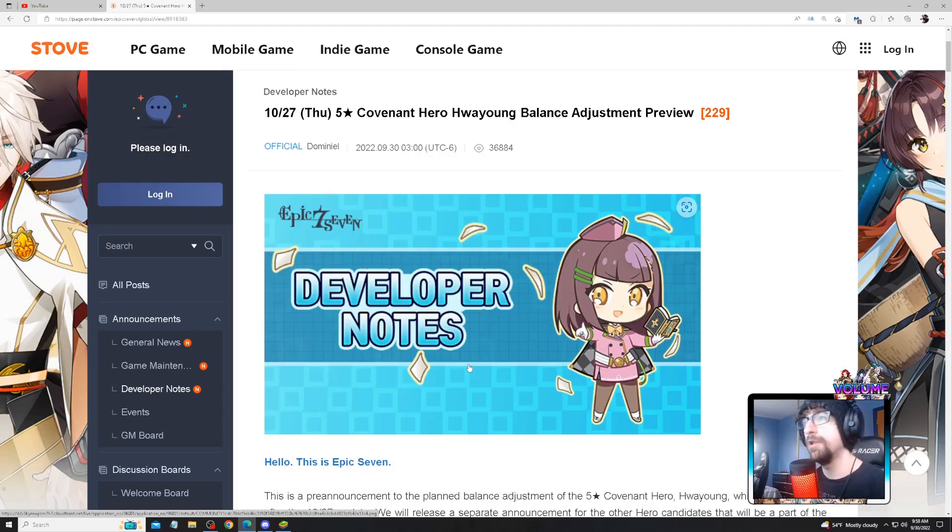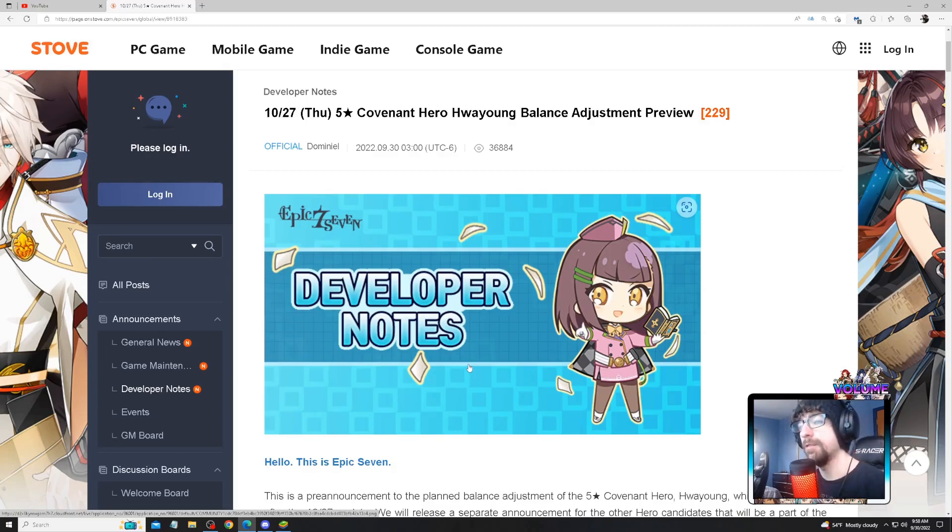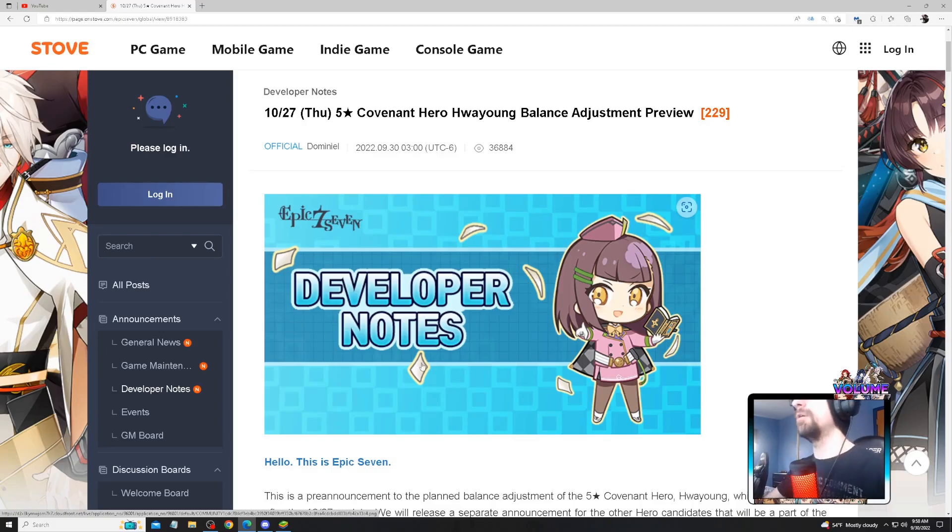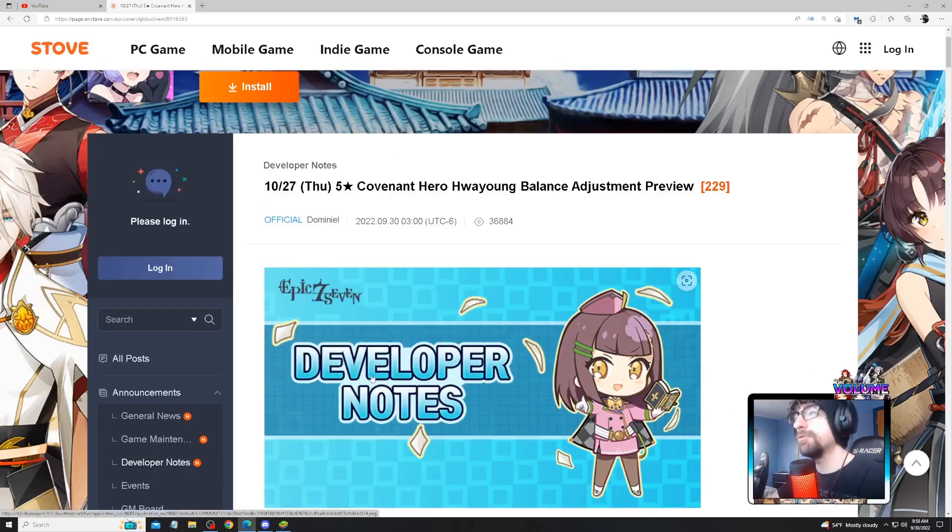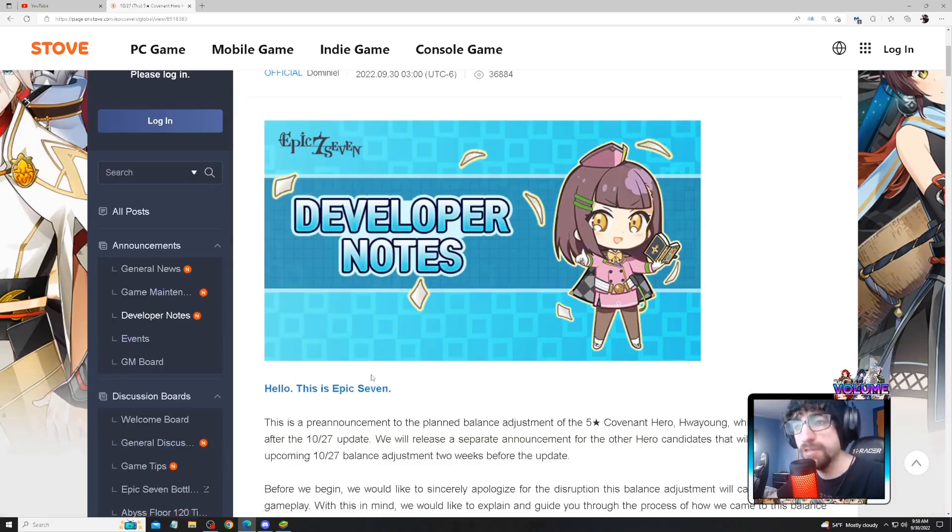Hey what is up guys, we're gonna go ahead and go over the balance adjustments for Hwayoung. She's getting a pretty heavy nerf and yeah we'll talk about it. If you guys are new to the channel be sure to subscribe, and I want to know what your honest opinion is about this nerf.